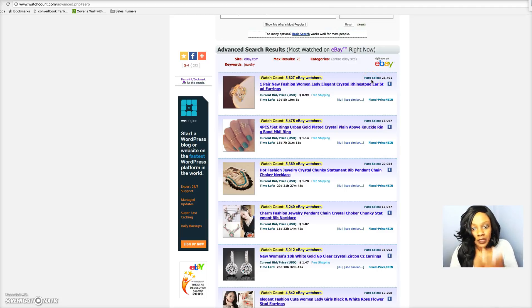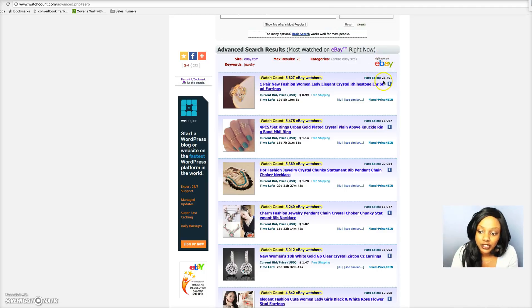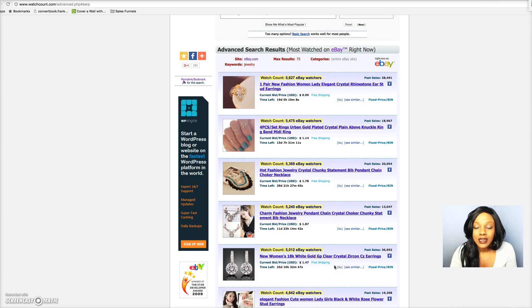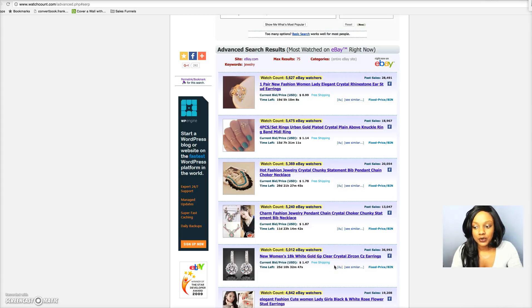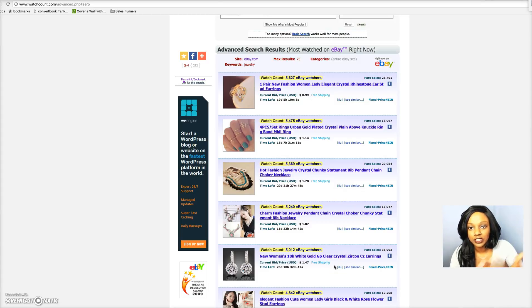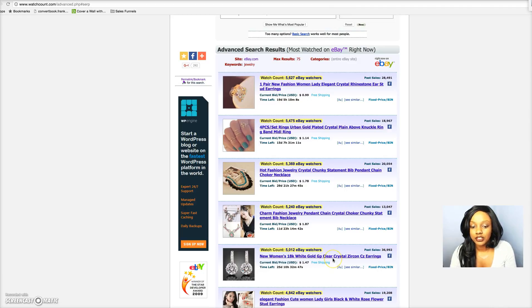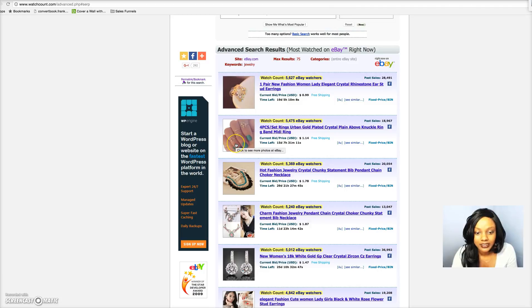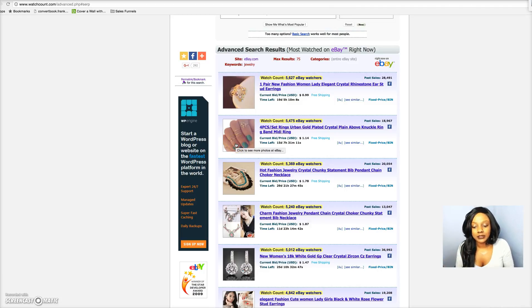This is something that you can use in your store and you can go down the list and find other products. Now to give you some help with this, if you're going to be using the jewelry niche, you don't just want to focus on jewelry like rings or earrings by itself.